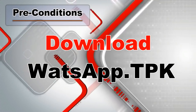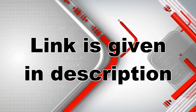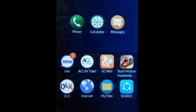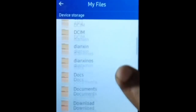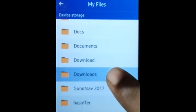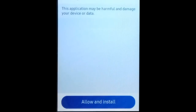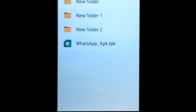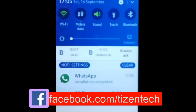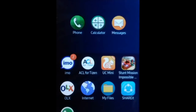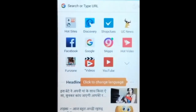Before starting the tutorial, you must enable the unknown sources option and download the WhatsApp TPK — all links are given in the description. Once you are ready, open My Files, go to device storage, then downloads, click on WhatsApp APK.TPK, allow and install. A notification will appear on the quick panel showing WhatsApp installation completed.